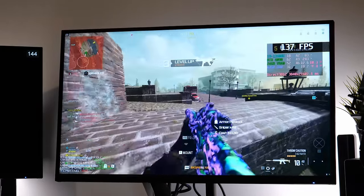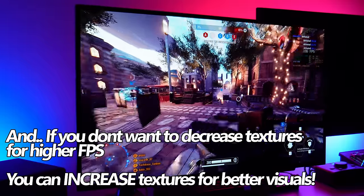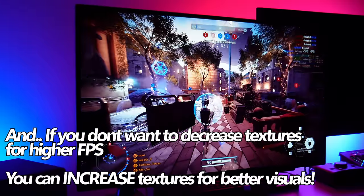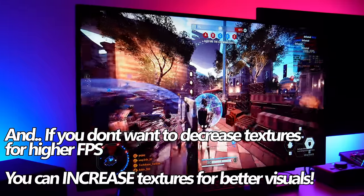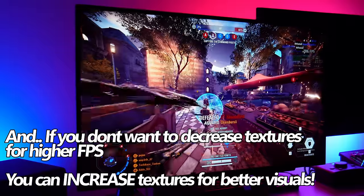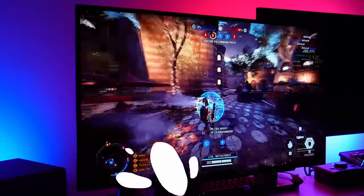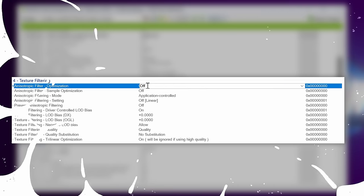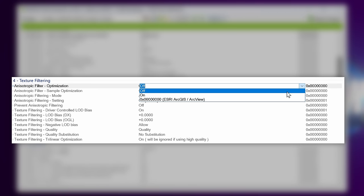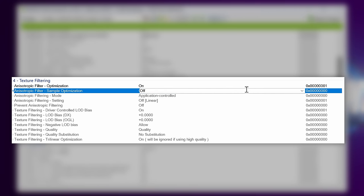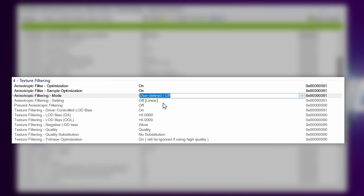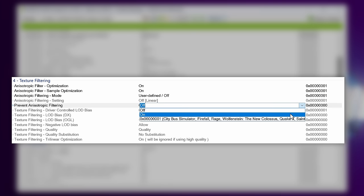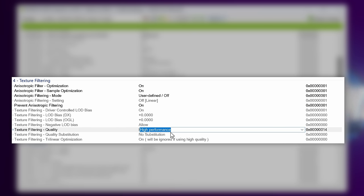This isn't going to be for everyone and the performance increases are relatively small, but for those of you like myself, I'll take any increase where I can get it. This video is more about allowing you to take control of your GPU settings for your personal experience. I'm going to be going with Anisotropic Filter Optimization, switched to on. Anisotropic Sample Optimization is going to be switched on. Anisotropic Filtering Mode, I'm going to be going with User Defined, slash off. Prevent Anisotropic Filtering, I'm going to be switching to on. Texture Filtering is going to be switched from Quality to High Performance and Trilinear Optimization is also going to be switched on.